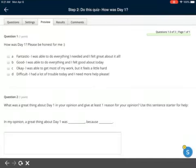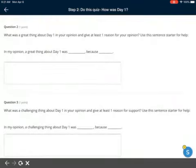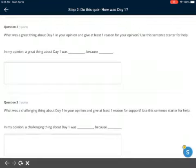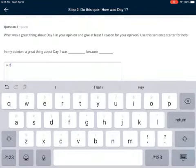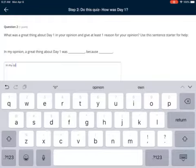All I have to do is choose one of those. Question two: What was a great thing about day one in your opinion? Give at least one reason for your opinion. Use this sentence starter for help: 'In my opinion, a great thing about day one was...' So just in this box, you're going to write that, and you can add a comment if you want to.